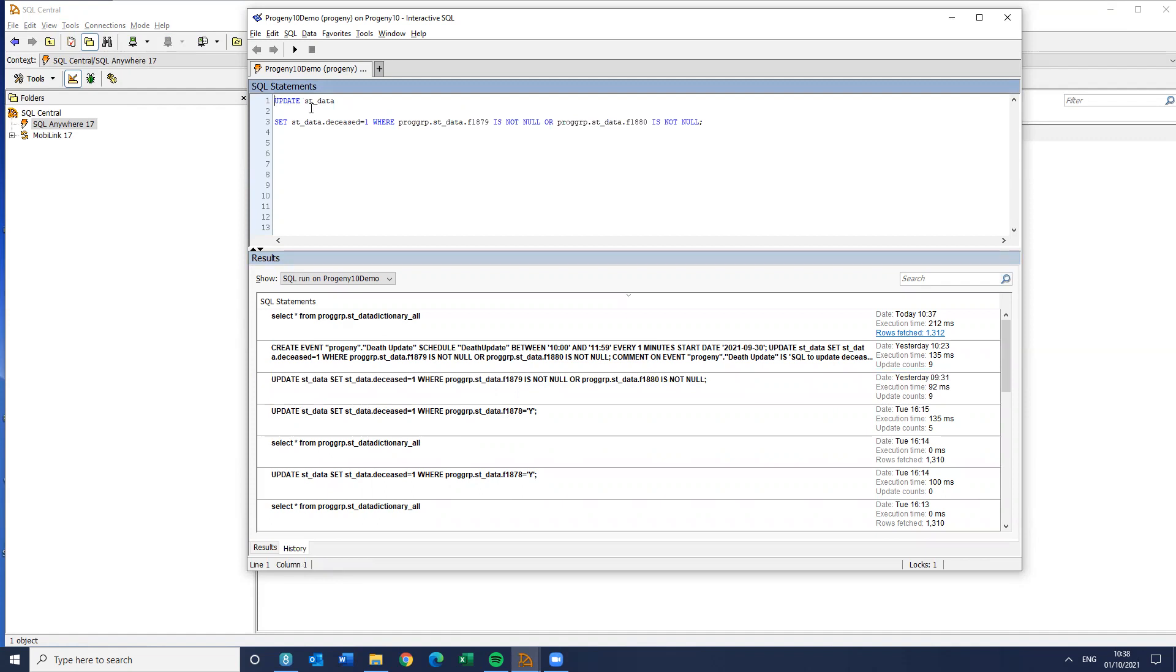So basically, what it's saying is, make the individual deceased where this field isn't null, so it has a value, or this field isn't null. So if either of those fields has a value, it then will make the deceased status one. Now, that's fine, I could run this manually every so often, and it would do exactly what I want it to do.